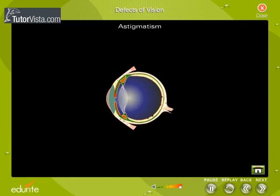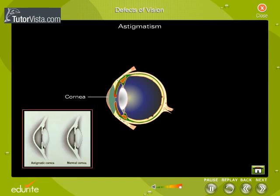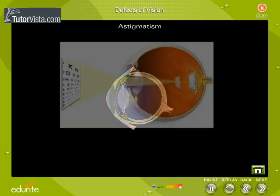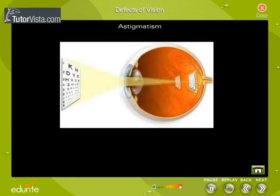What causes astigmatism? Normally, the cornea is spherical in shape. But in an astigmatic eye, the cornea is shaped more like an oblong rugby ball. The oblong shape causes light rays to focus on two points rather than on just one point.